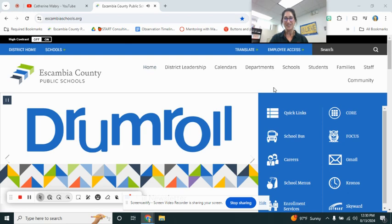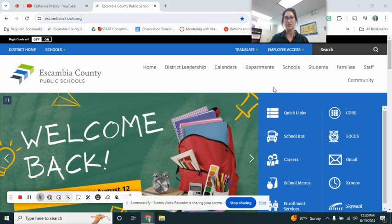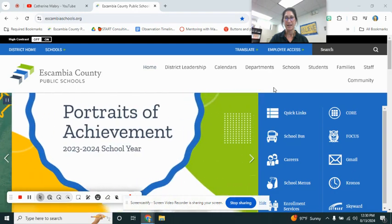Hello rising teachers, it's Kat Mabry here. I'm going to show you how to add your evaluator in Talent Ed.